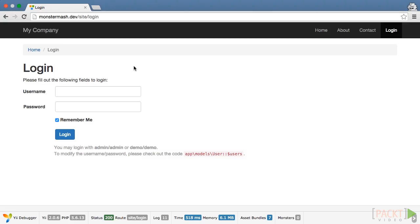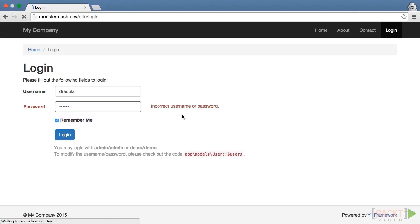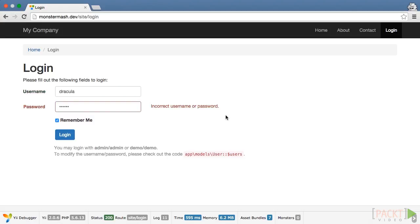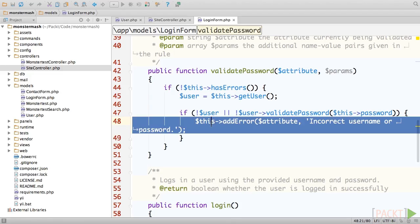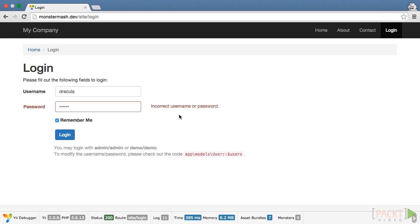Open up site login in your browser. First, let's try an invalid username password.